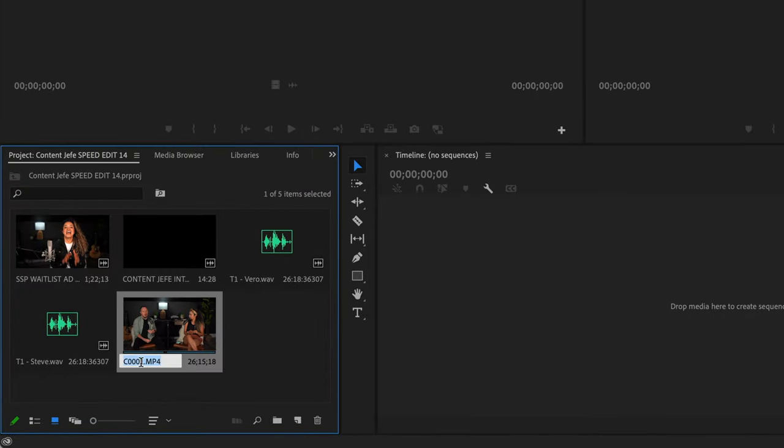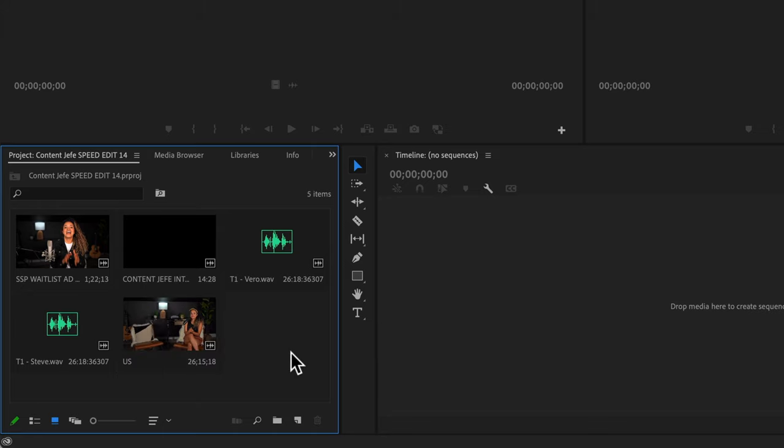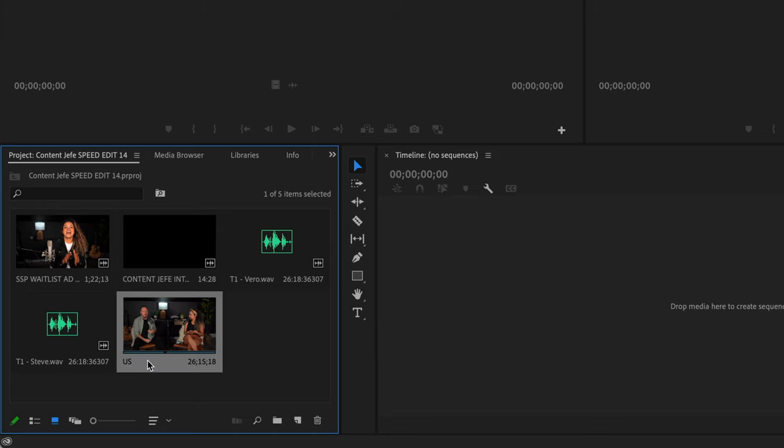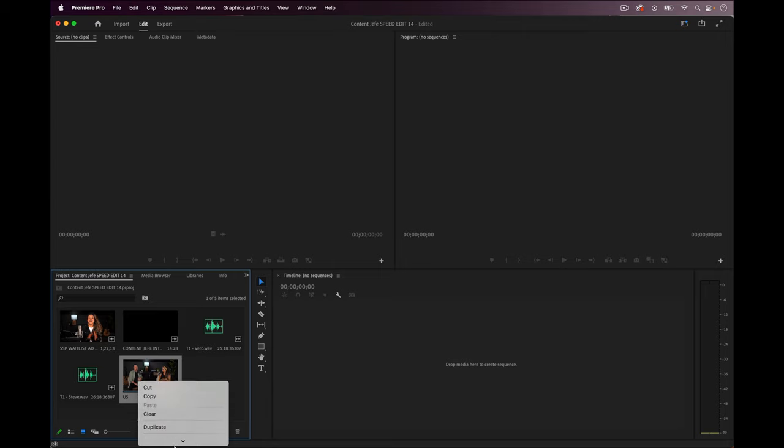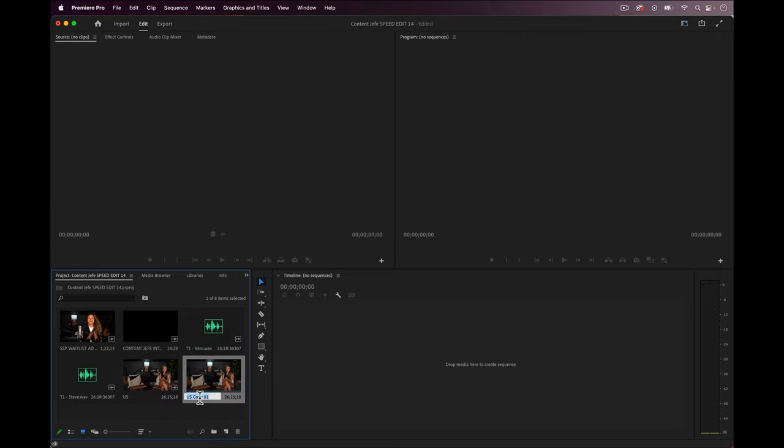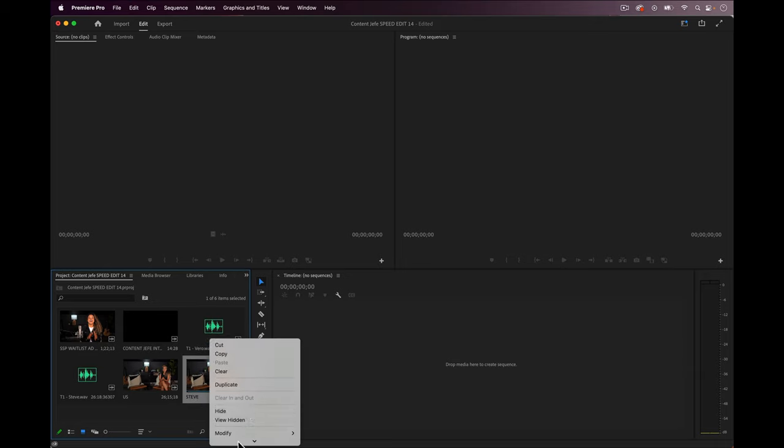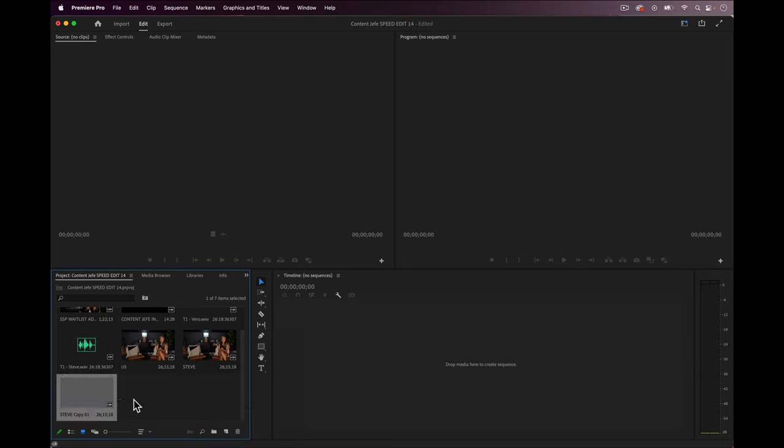I'm going to rename this clip to us, and then if I hold down control and click or right click on a PC while this clip is selected, I see this dropdown menu. From this menu, let's select duplicate. And now I'll rename the duplicated file Steve and control click on this Steve clip and duplicate it once more, and this time I'll rename this clip Veronica.